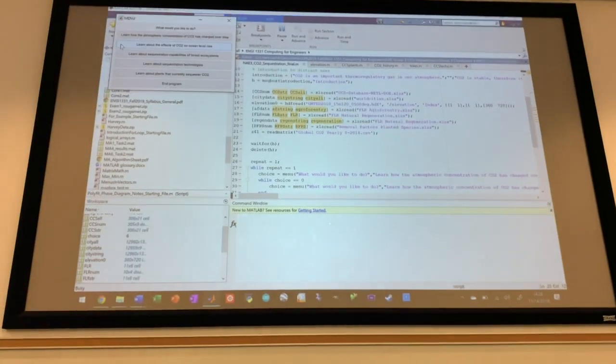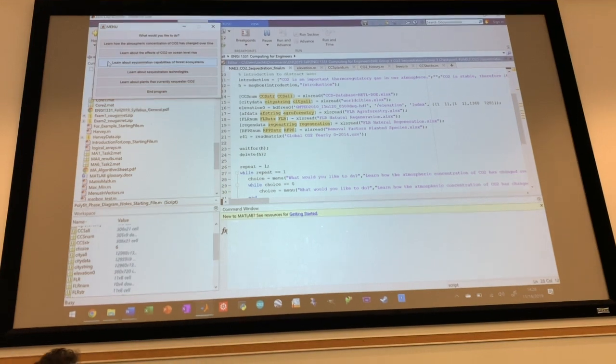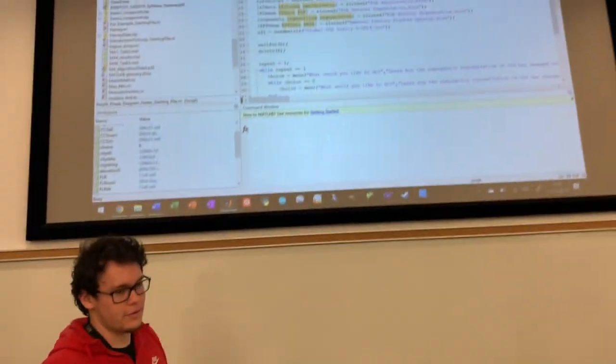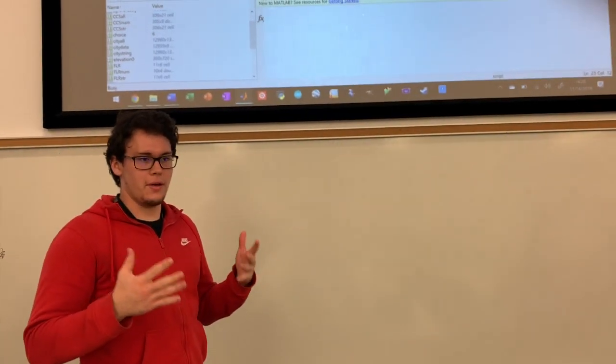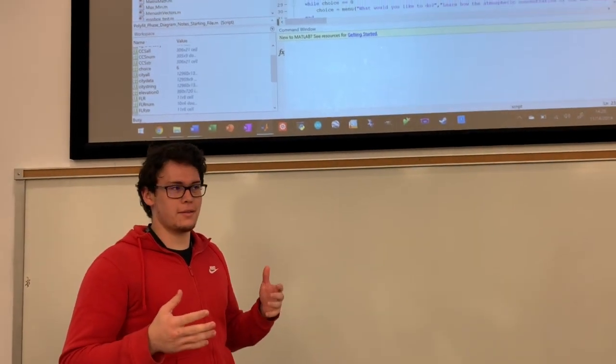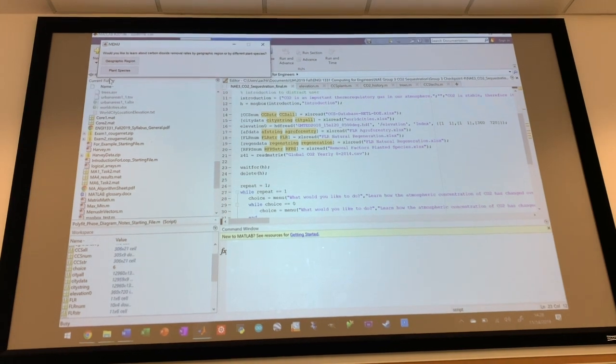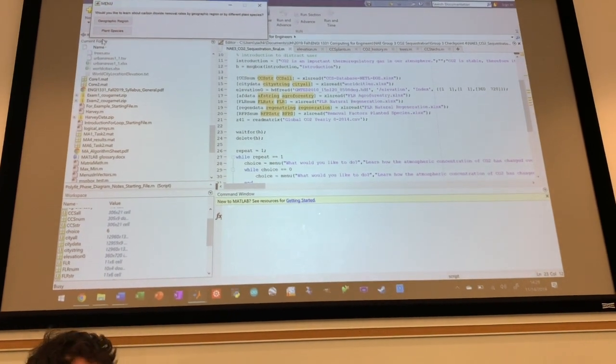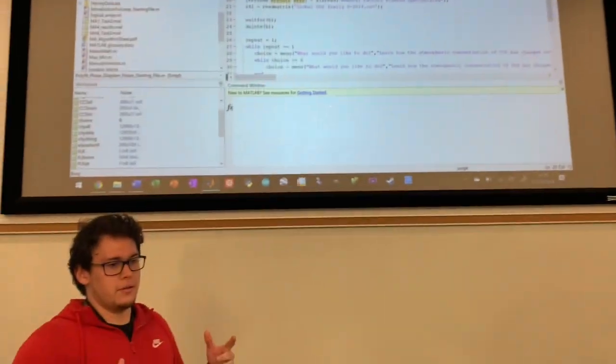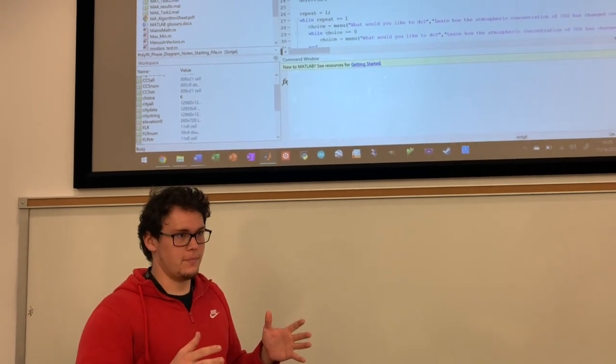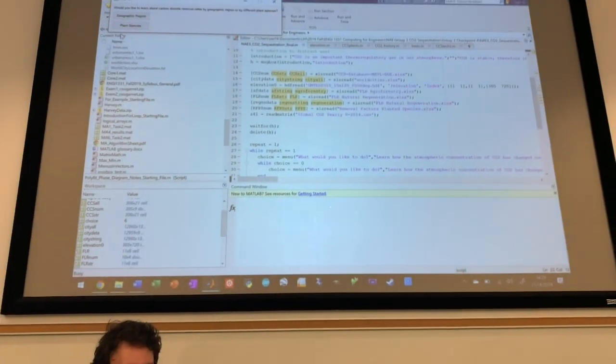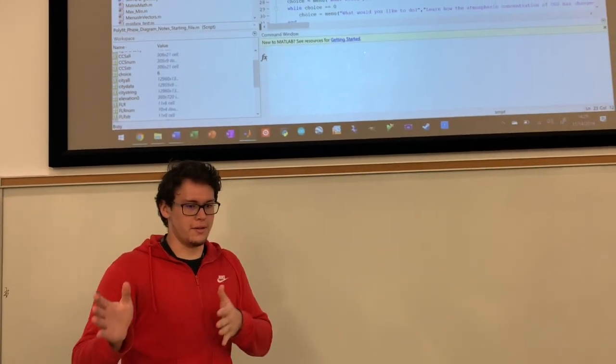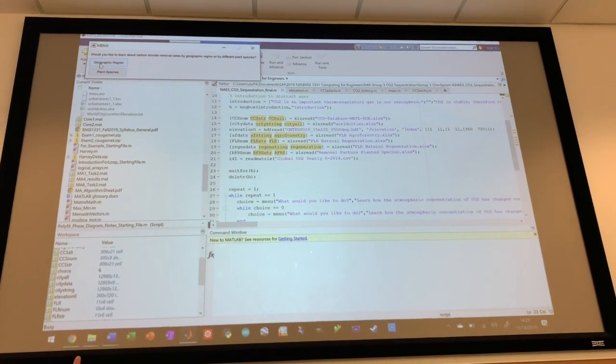All right, so now let's move on to the next part where we can learn about sequestration capabilities of forest ecosystems. So basically the growing of agriculture and trees and biomass takes carbon out of the atmosphere because that's part of their process of living. They take in CO2. So we can look at entire continents and see their removal rates. And basically, removal rates are split into two sections from 0 to 20 years of growth of biomass and then 20 to 60 years of growth of biomass. And so if we go into geographic region,